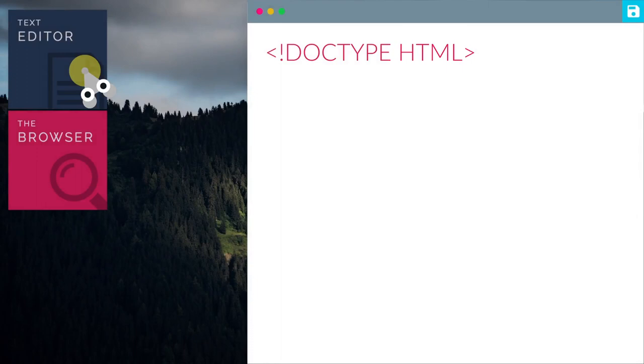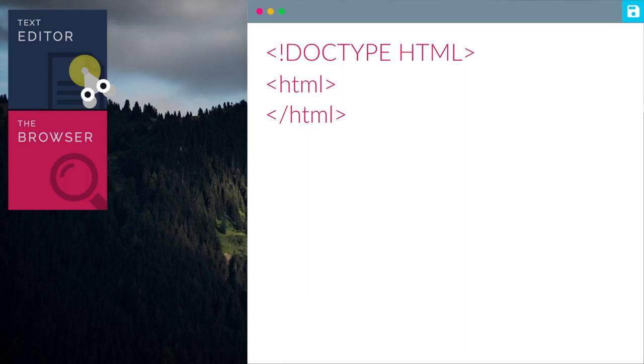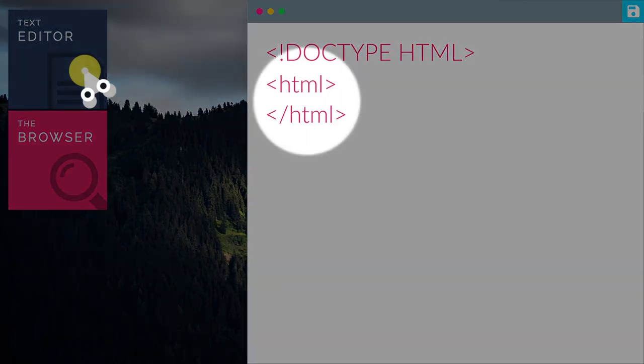Now, let's type in the HTML tag. The open angle bracket, HTML, close angle bracket tag, tells the browser that this is an HTML document. Most tags have an opening and a closing part.